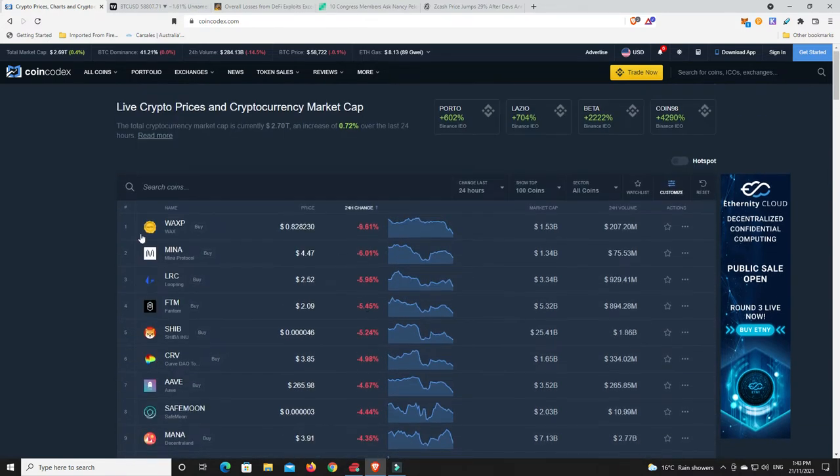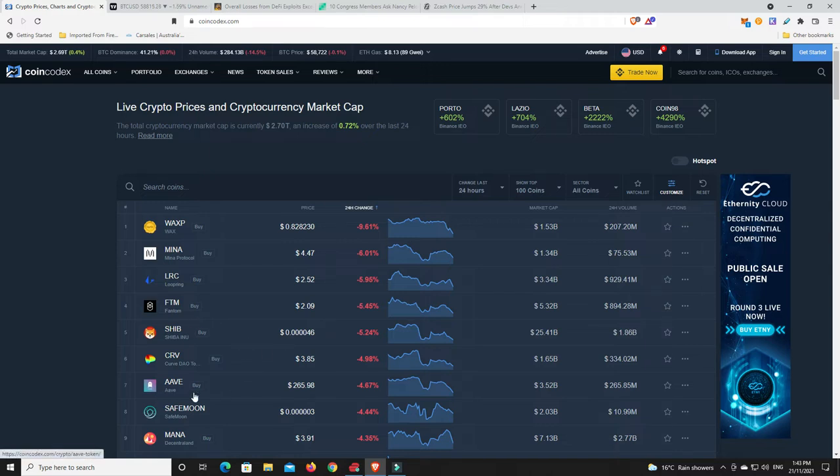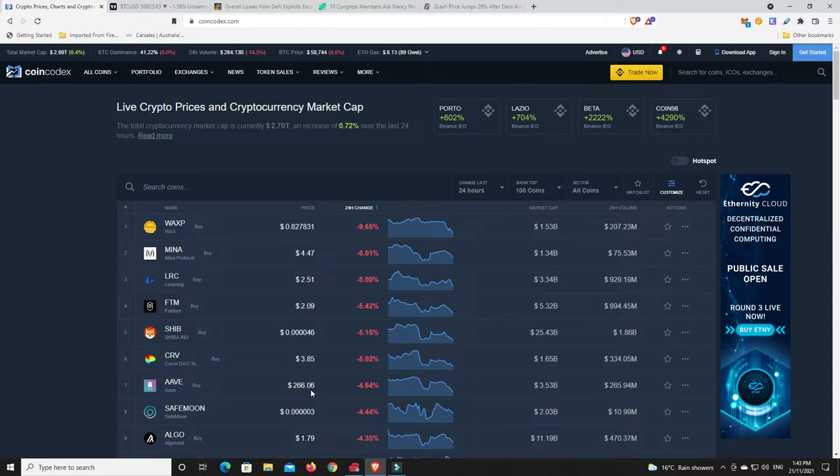Again, considering a lot of these tokens that are down today are ones that were literally just pumping the other day. Although Aave continues to come down. It has gone to a new low against Ethereum, but we've got to remember Aave was once ETHLEND, so it's hard to get the long term chart for that.